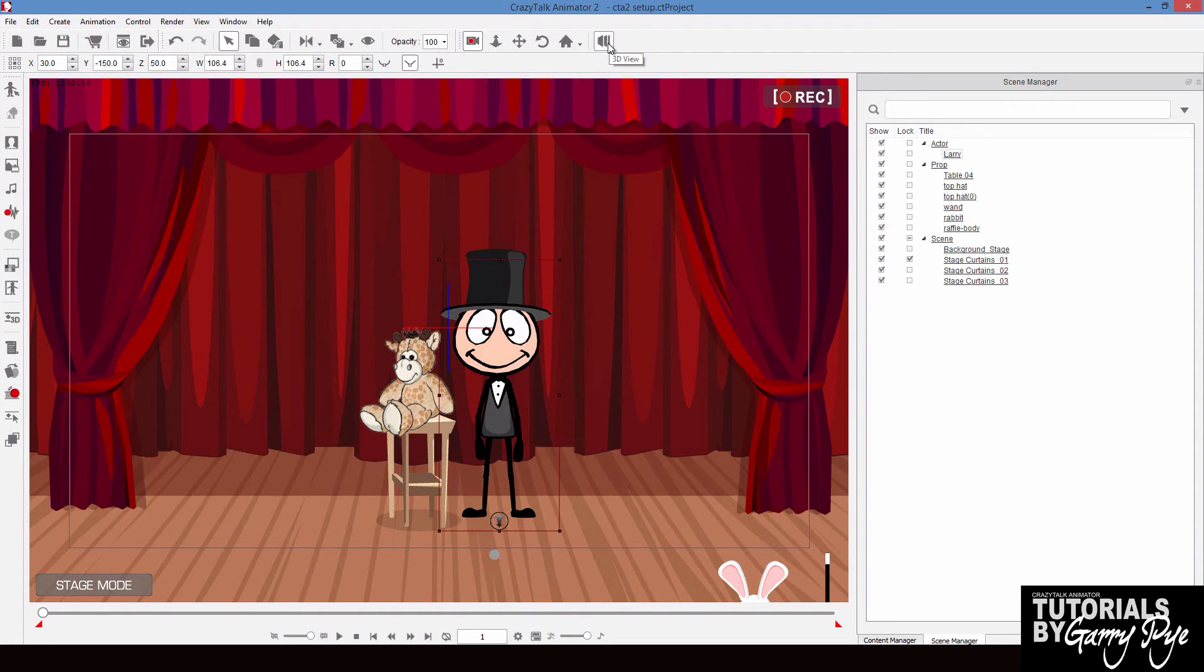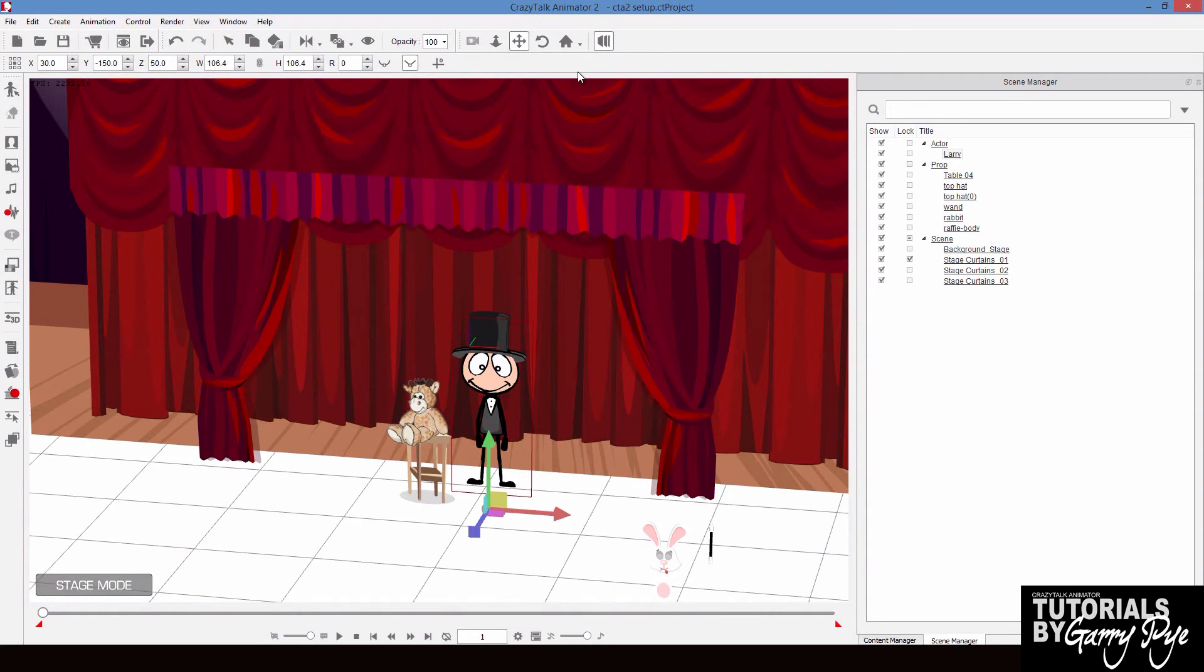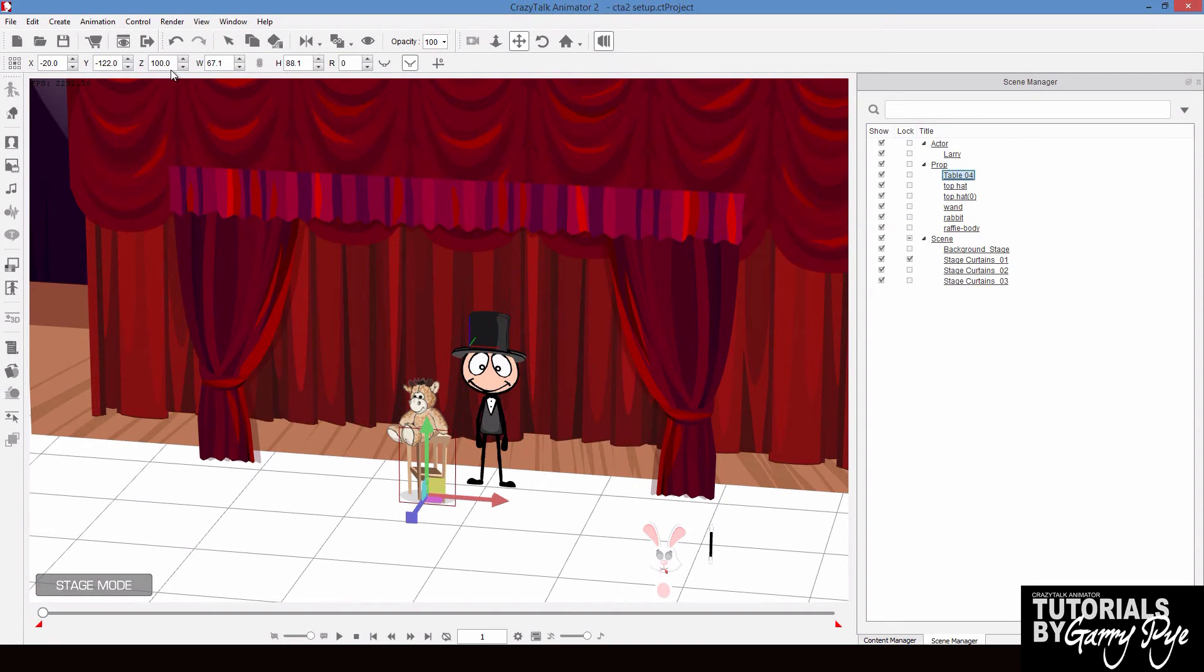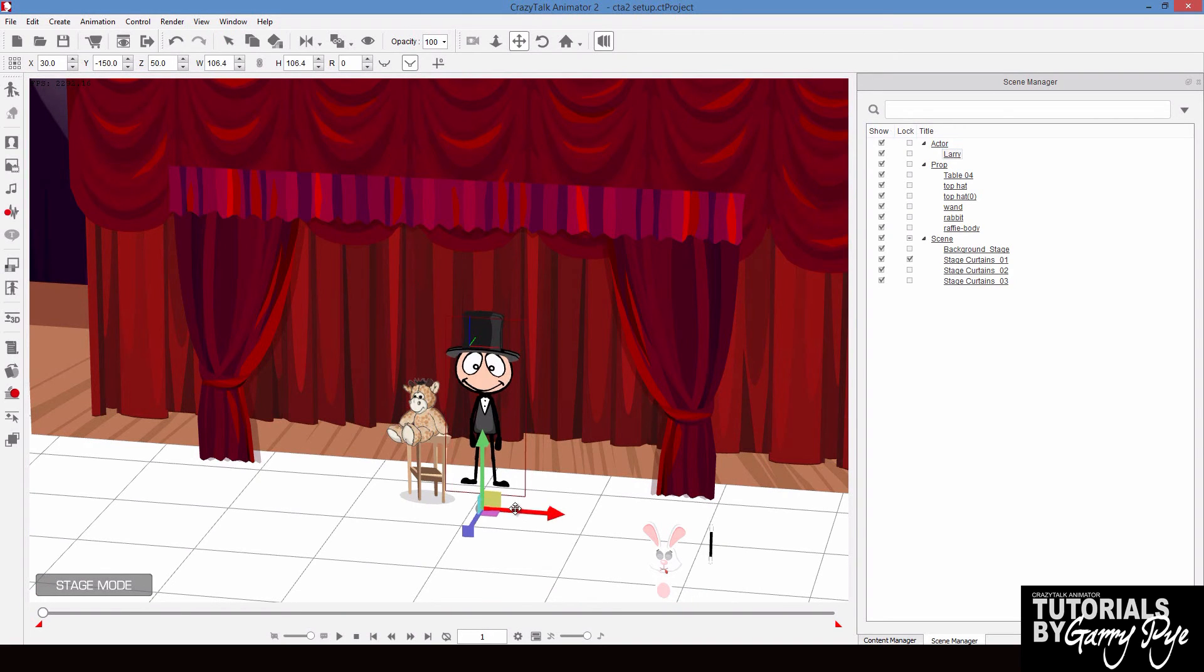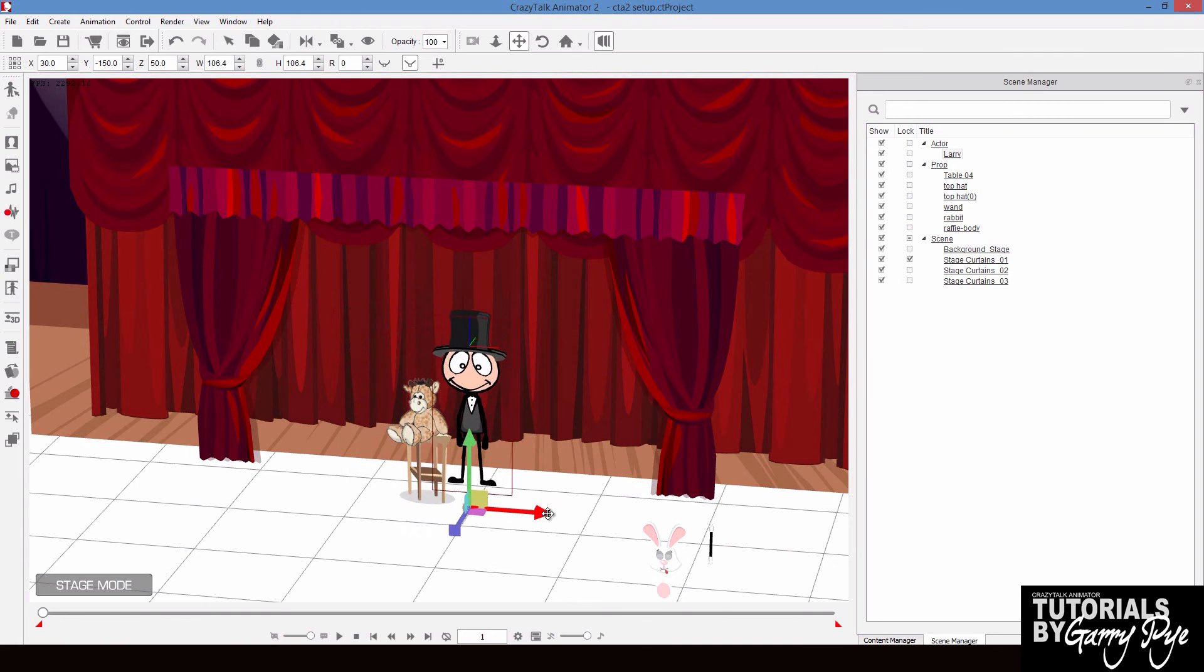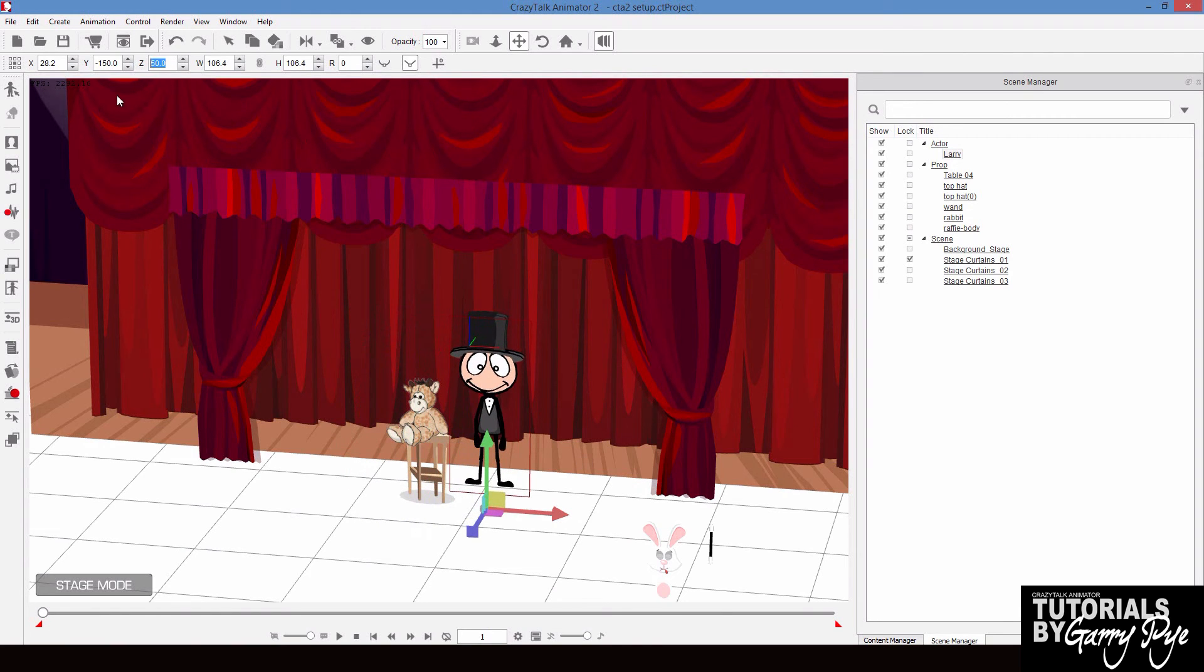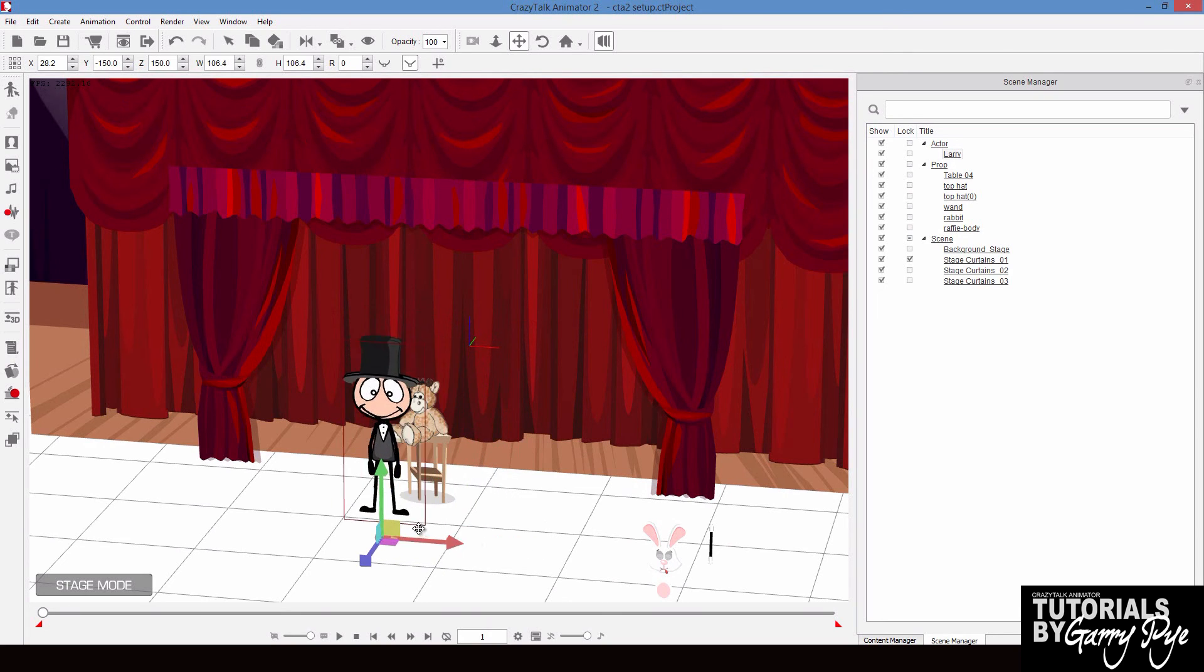And the easiest way to see it is when you click the 3D view. With the 3D view, you can see everything on your stage and how they're all aligned with each other. So the table, for instance, has a z-axis of 100. Provided Larry is a value less than 100, then he will always move behind the table. If Larry has a value greater than 100, then he will always move in front of the table.